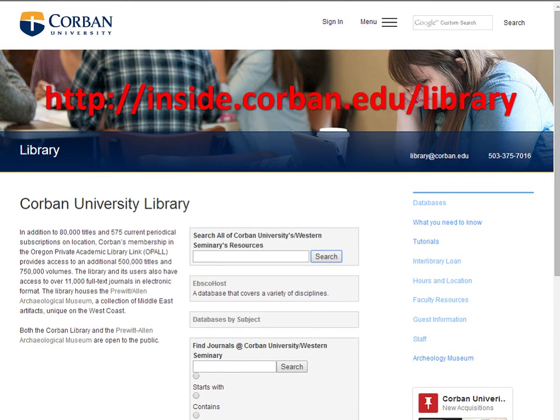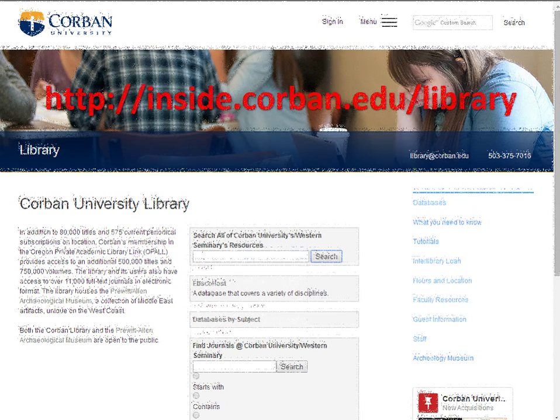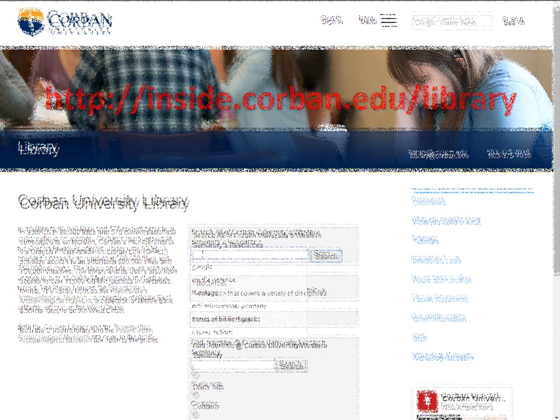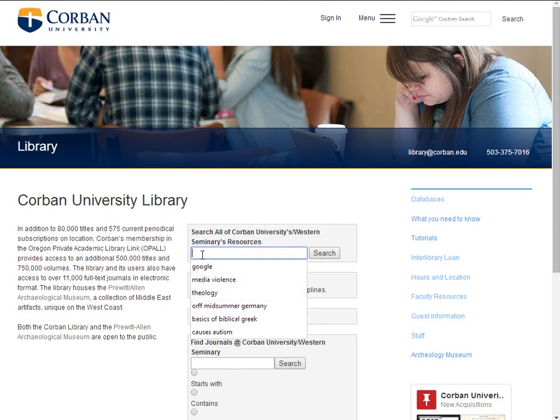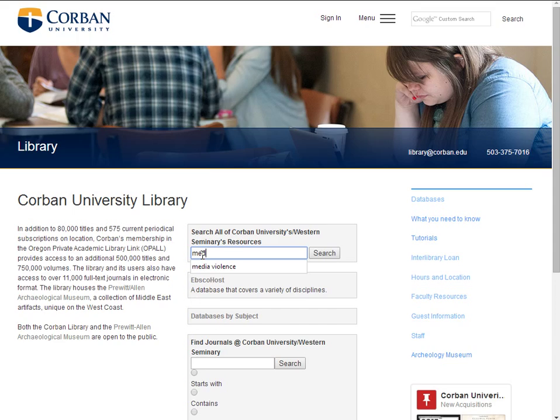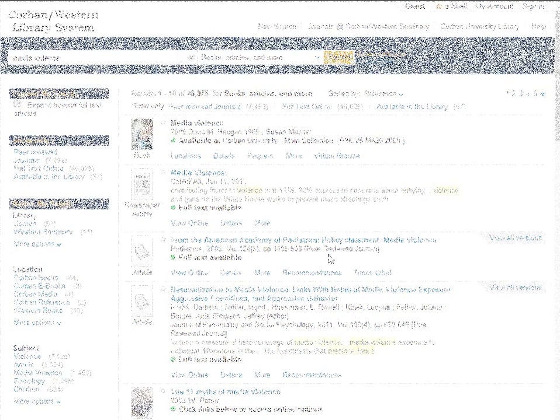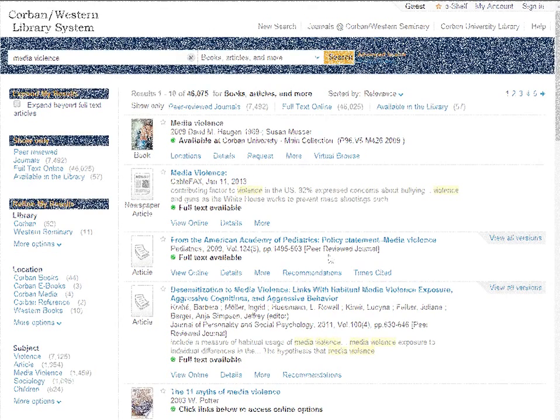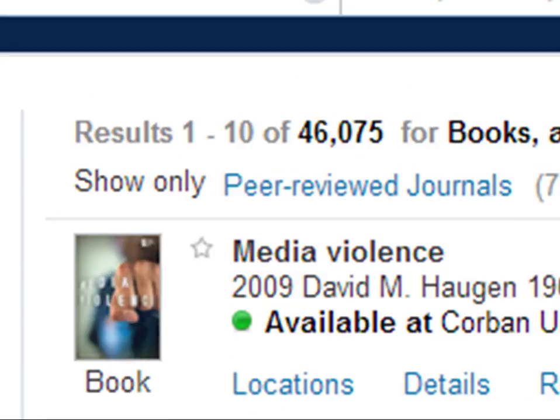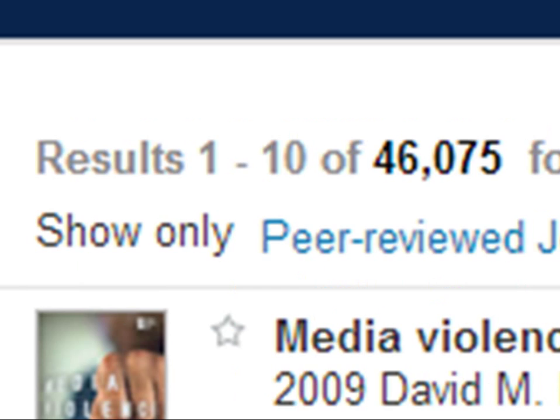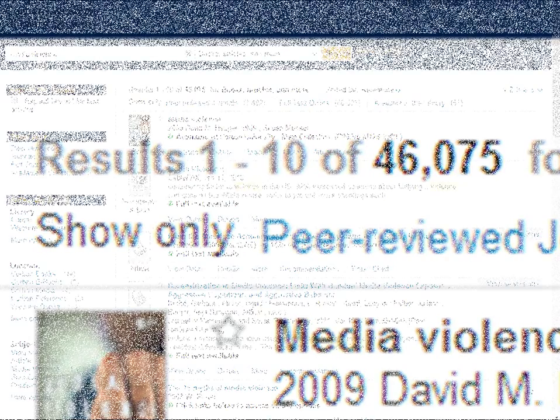Simply go to the library's homepage and enter a search term in the box that says search all of Corbin's resources. We have been looking at the terms media and violence so let's enter those two terms into the box. One thing intimidating about doing a search like this on this database or Google is the number of results you get. Do not let this intimidate you.